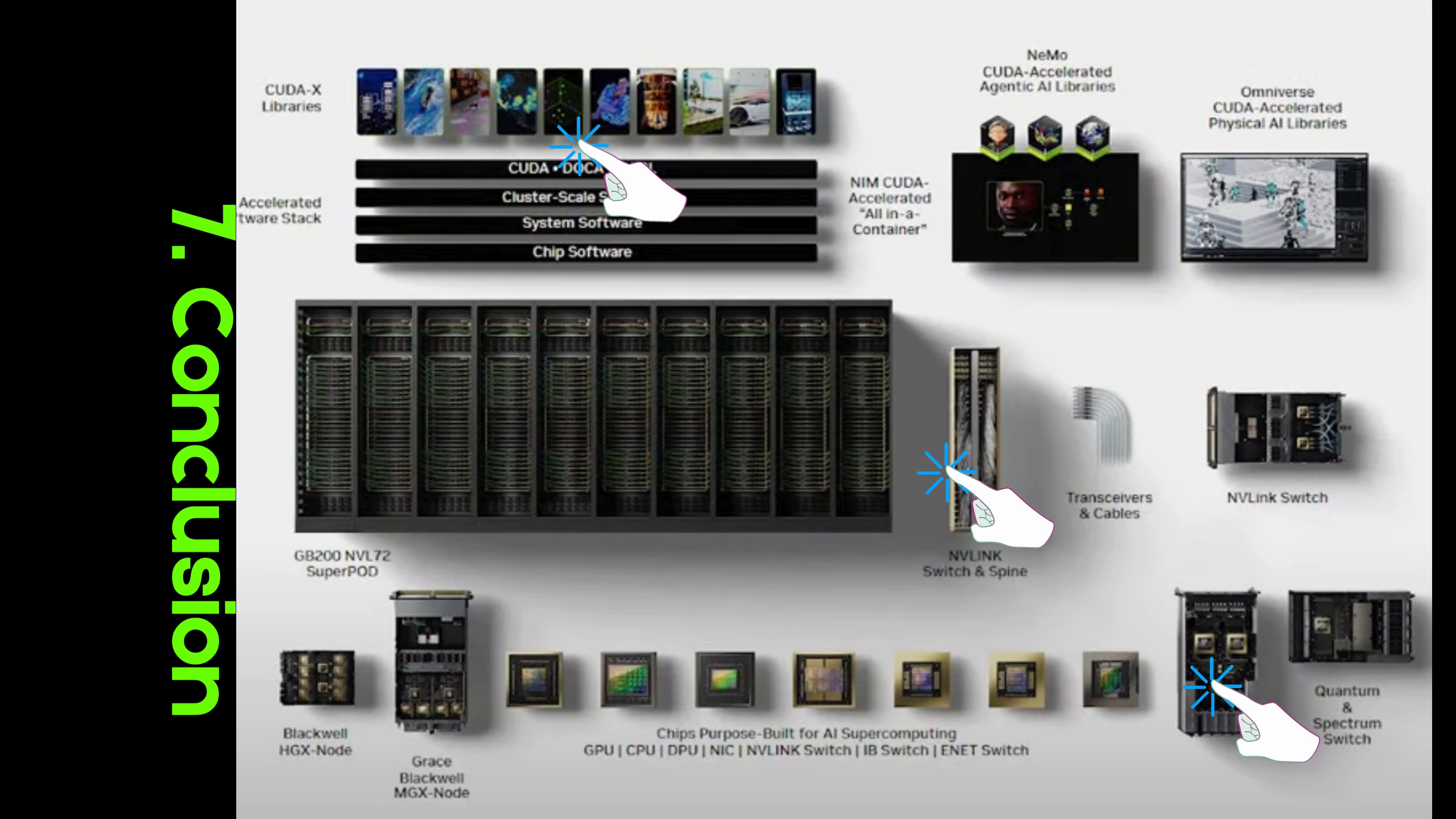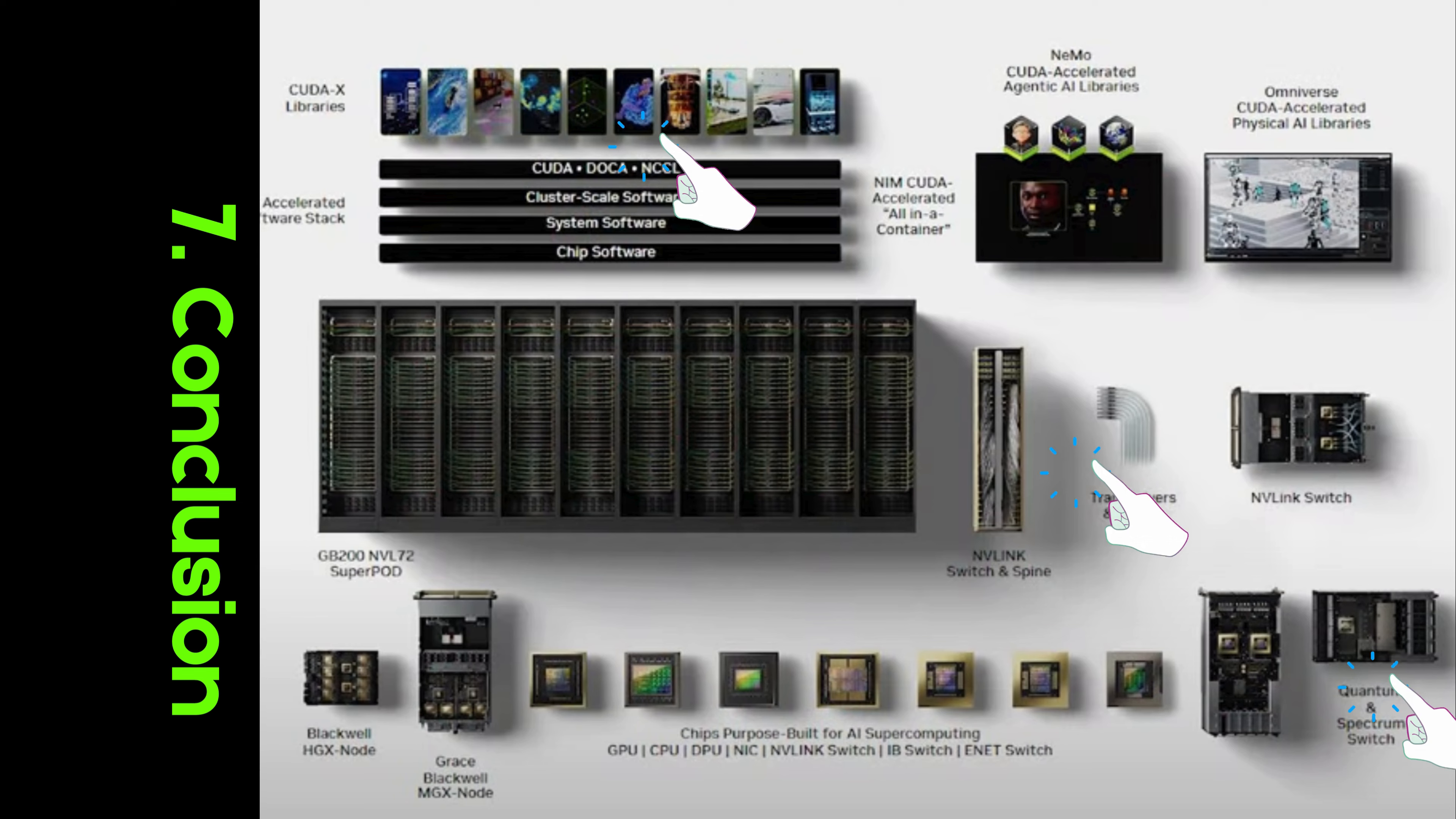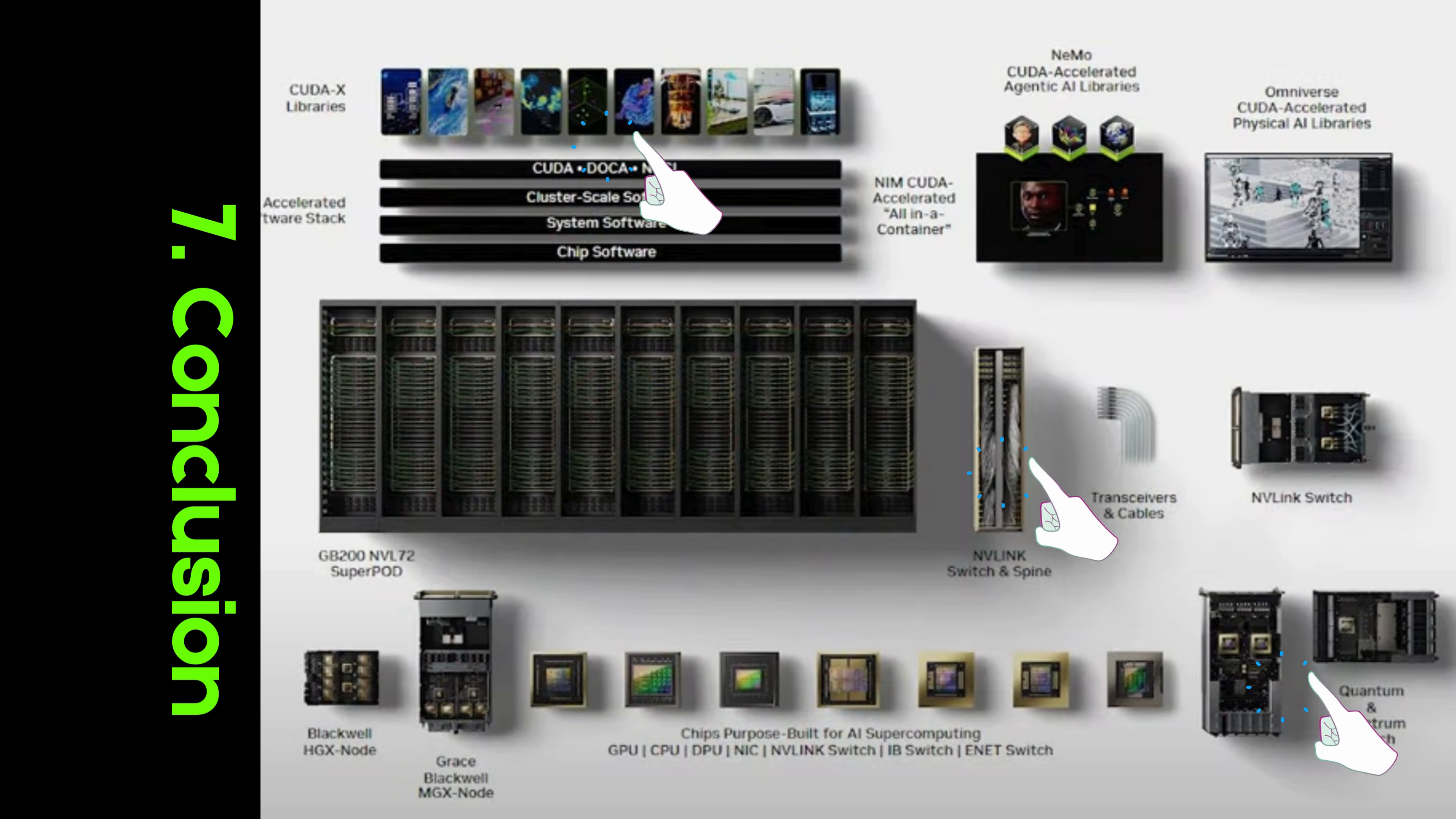In conclusion, NVIDIA's accelerated computing platform is a holistic solution, combining cutting-edge hardware, sophisticated software, and high-performance tools to push the boundaries of what's possible in AI, data science, and HPC.